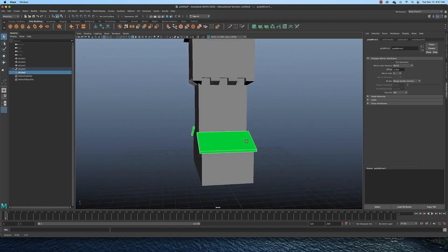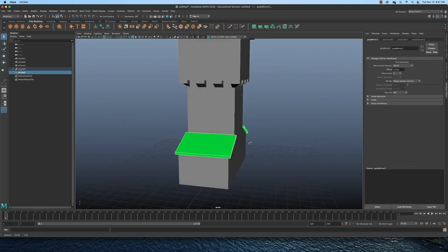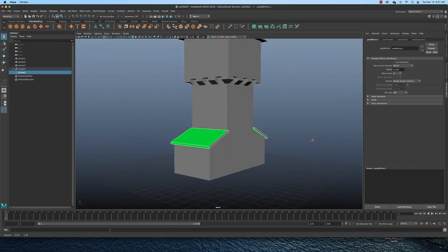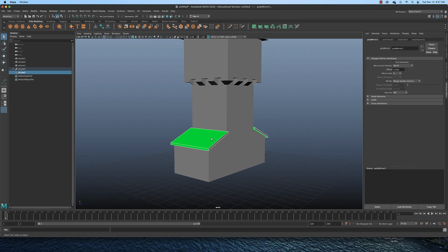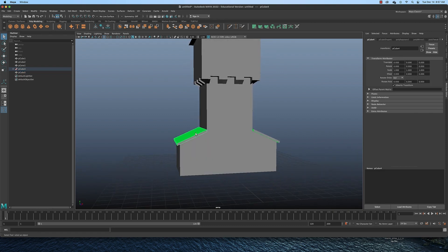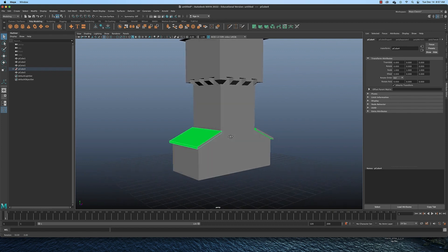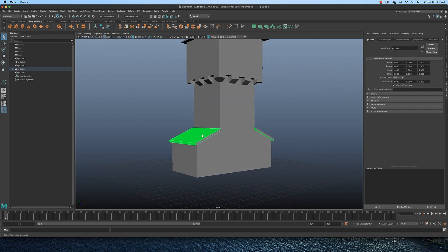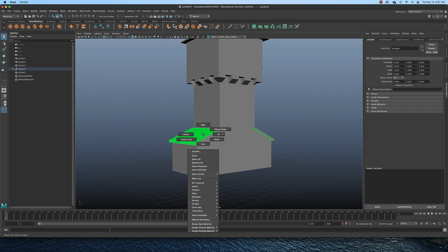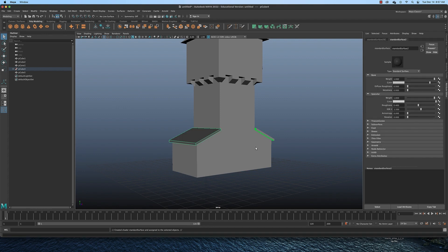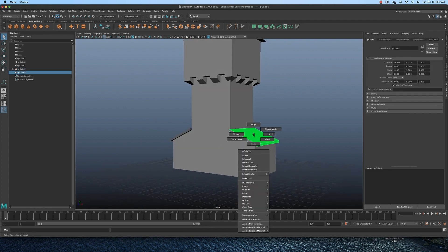Switch to the select tool to deselect that mirror tool. Now the reason that this is green is because it lost its default material here. It's not a problem, but to get rid of that, I need to assign a new material to it. So that means I would right click, assign new material, standard surface, and that goes away. Do the same with this one.